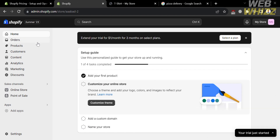From here, you will see on the left side panel some of the options that you can start navigating, including home, orders, products, customers, content, analytics, marketing, discounts, and many more. While under the homepage, you will see a step-by-step process on how to set up your store in Shopify.